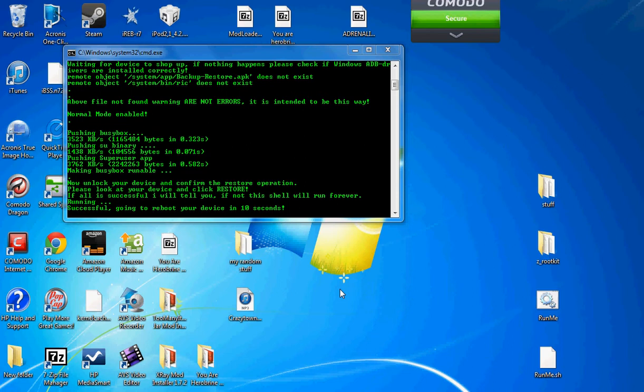It should reboot any second now. Restore ended. That's what it should say.